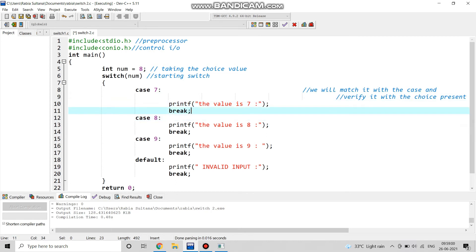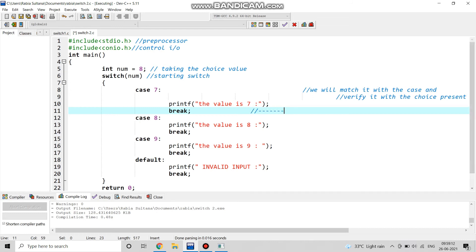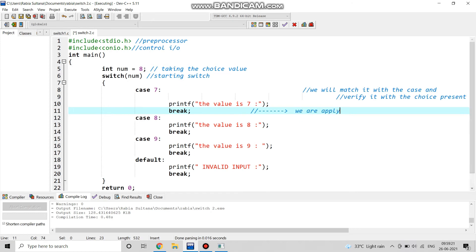Coming to the break statement — the break statement is applied because if the value is eight, then the cases for case 9 and default will not execute. Since we already found the matching value, the program will not go further; it will stop there. That is why we apply break after every case.